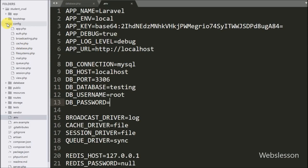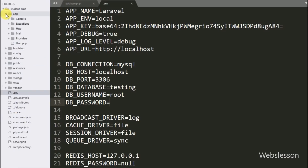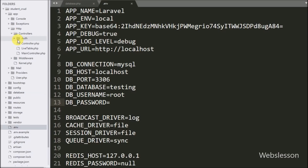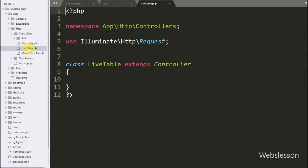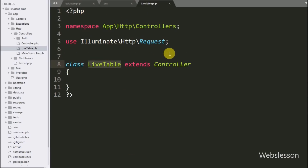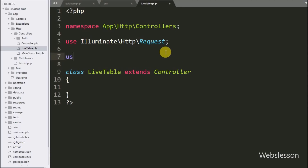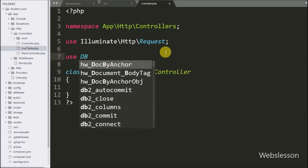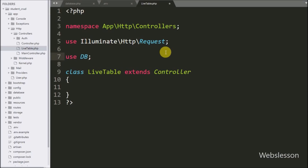We have already made the live table controller under app/Http/Controllers folder. We have opened this controller file, and here we have written a use statement with the Database class. This is used for performing most database operations in our Laravel application.